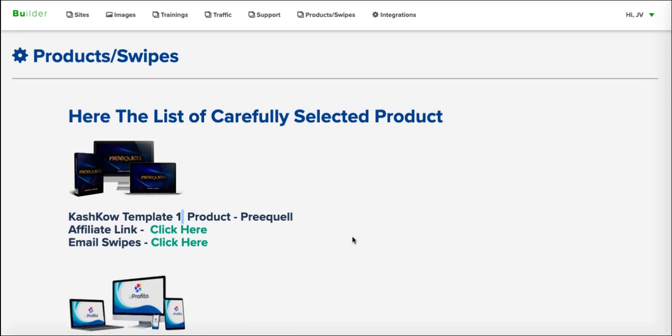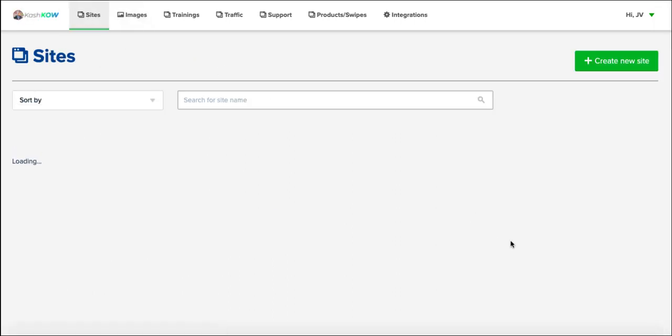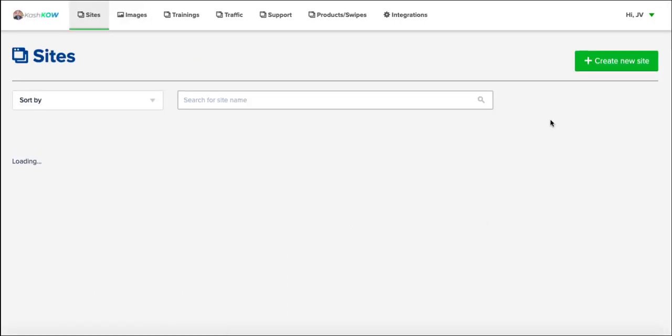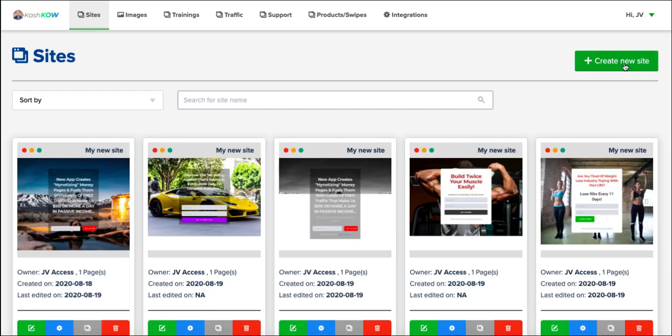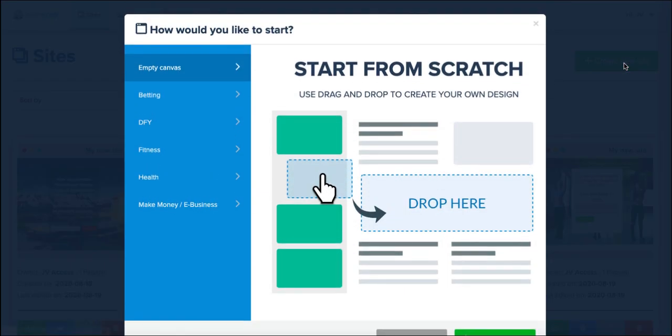But there you are, that's the products. And the idea is that you would use those affiliate links in your promotions and you could use these sites to actually promote them. So I come along here, the first thing you would do is come up here and create a new site.